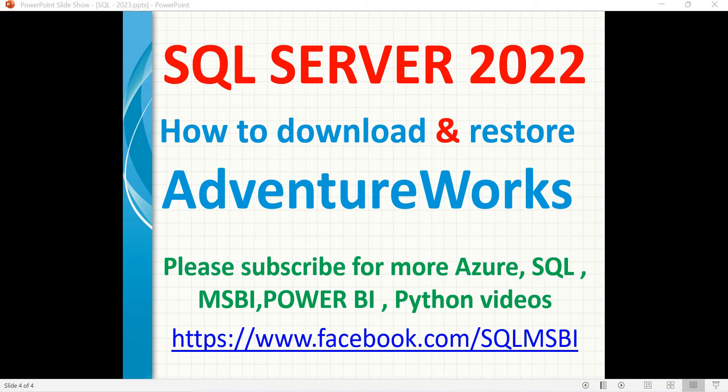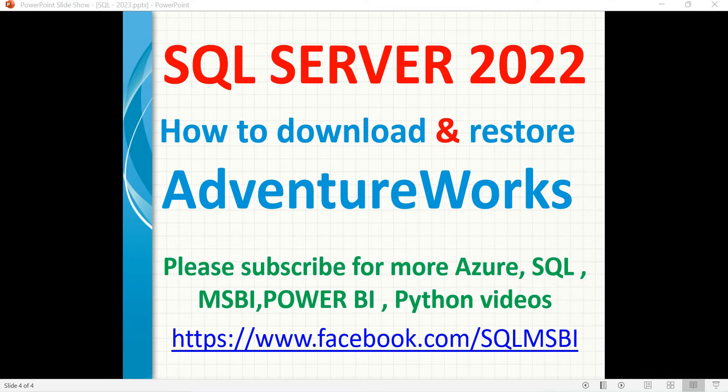Hello friends. In this video, let's clearly talk about how to download and restore AdventureWorks databases in SQL Server 2022.